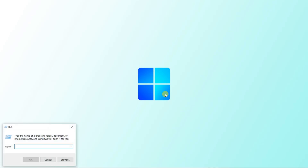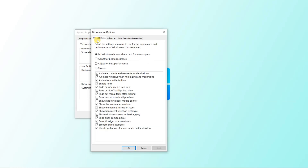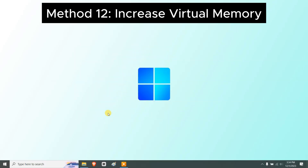To disable visual effects, press Windows + R and type sysdm.cpl. Go to the Advanced tab, click Settings under Performance. In the Visual Effects tab, you'll find checkboxes that consume system resources. Click the Adjust for Best Performance radio button, then click Apply, then OK.